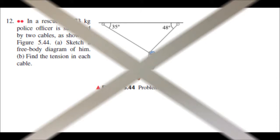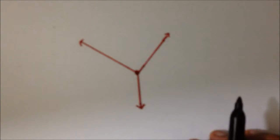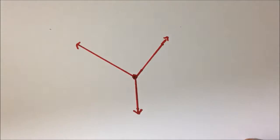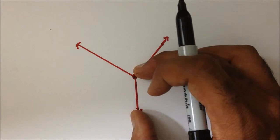Let's proceed with part A of problem 12 — sketch a free body diagram of the police officer. I've already drawn the free body diagram. We are representing the police officer as this dot, or this particle. The forces acting on the police officer are these two tensions, and of course the weight, or the gravitational force, directed downward toward the center of the earth.